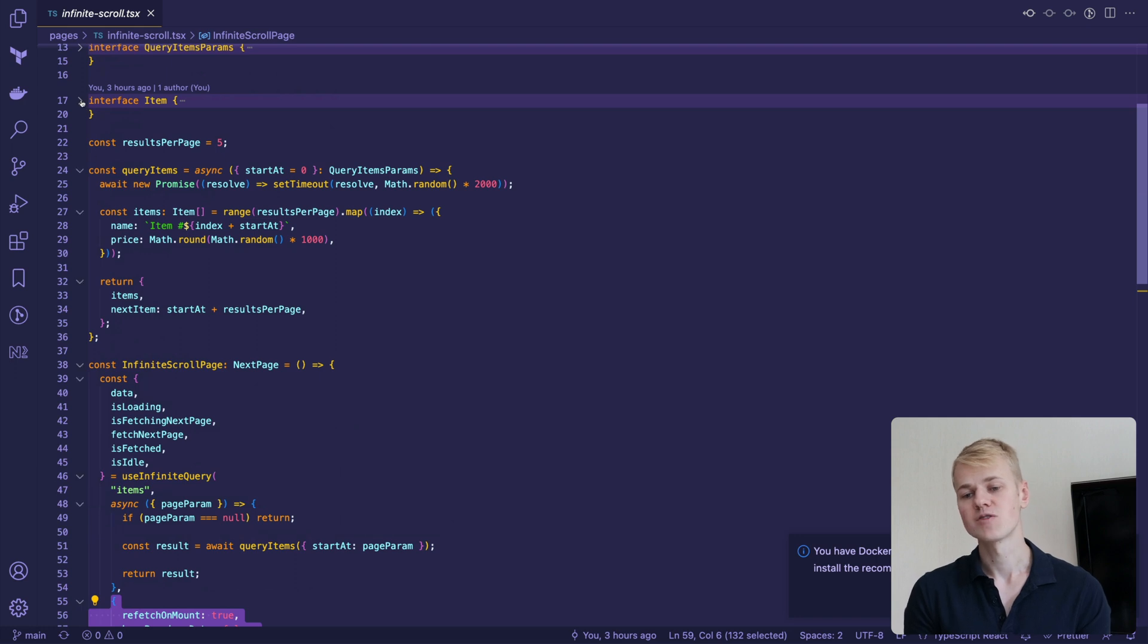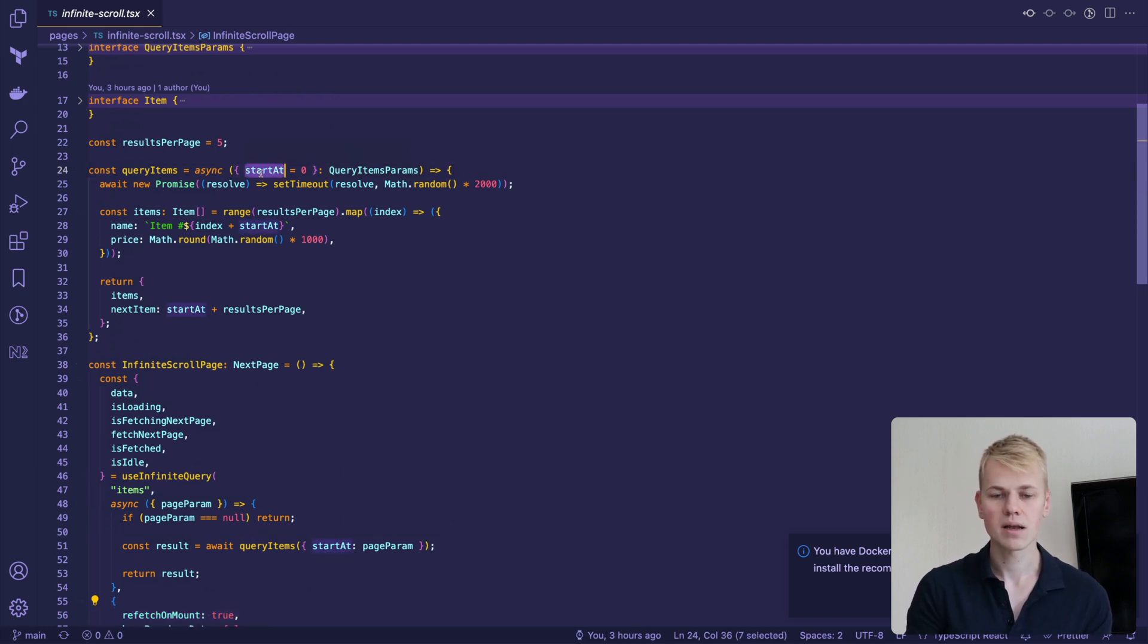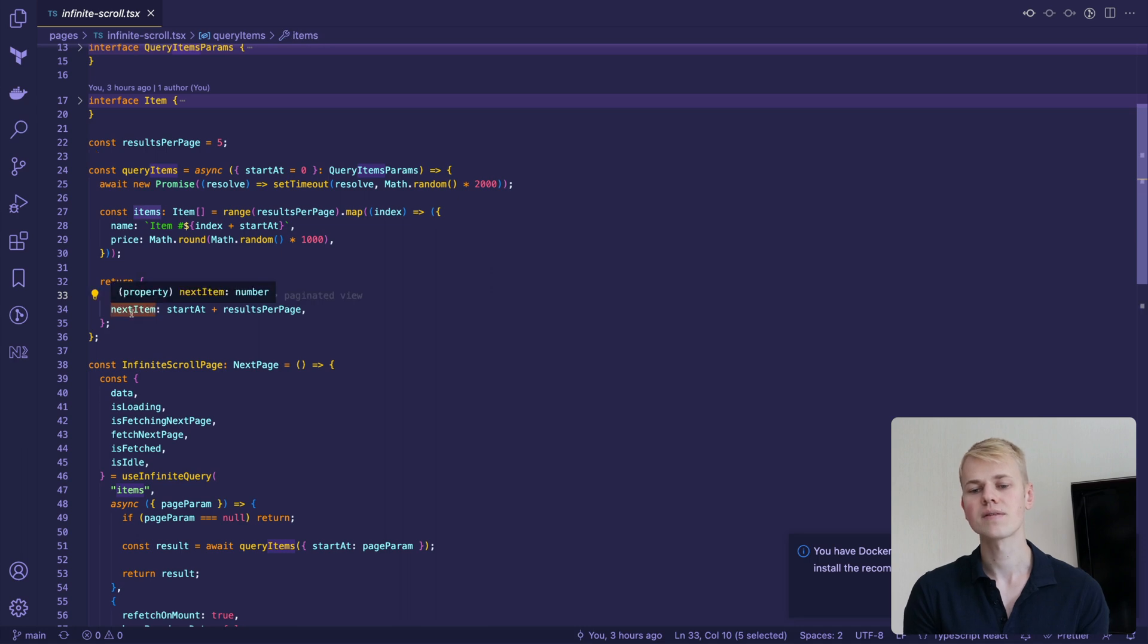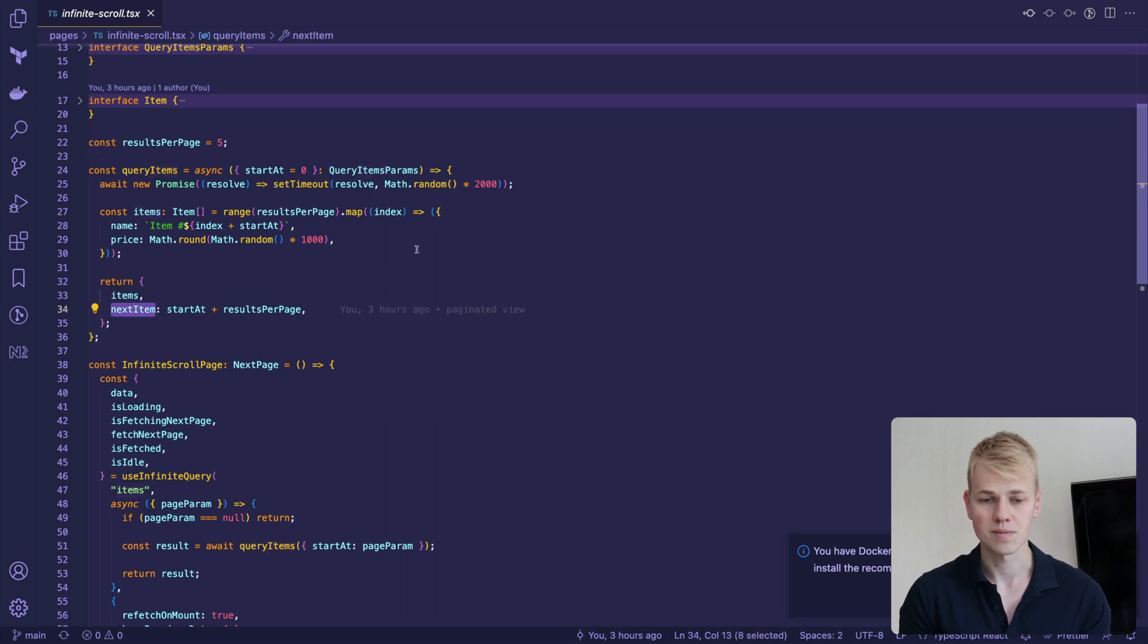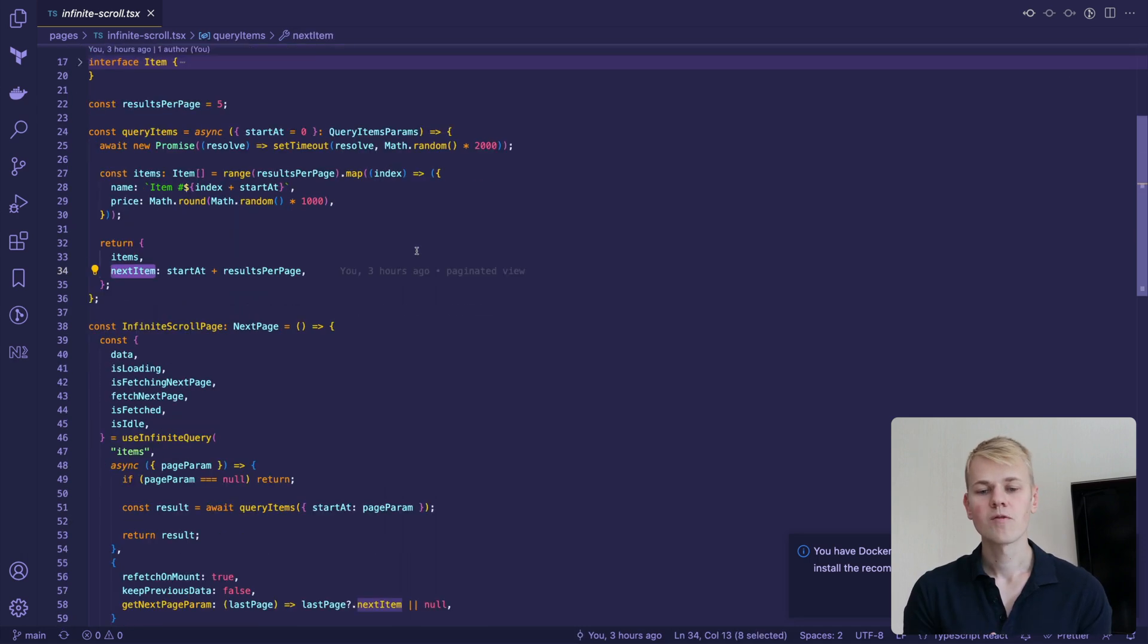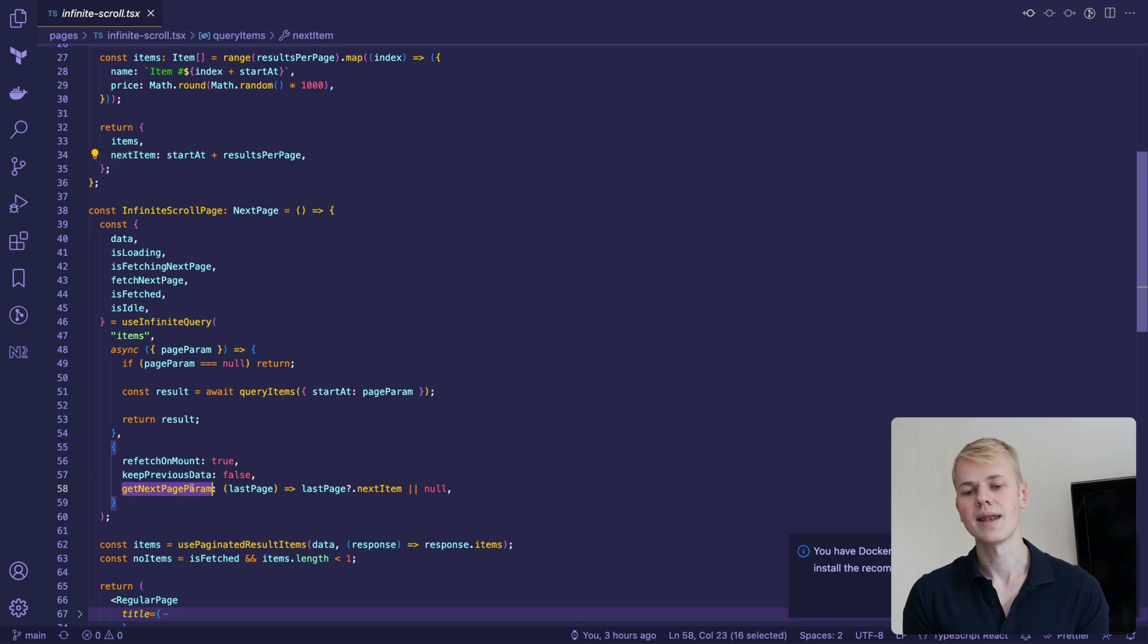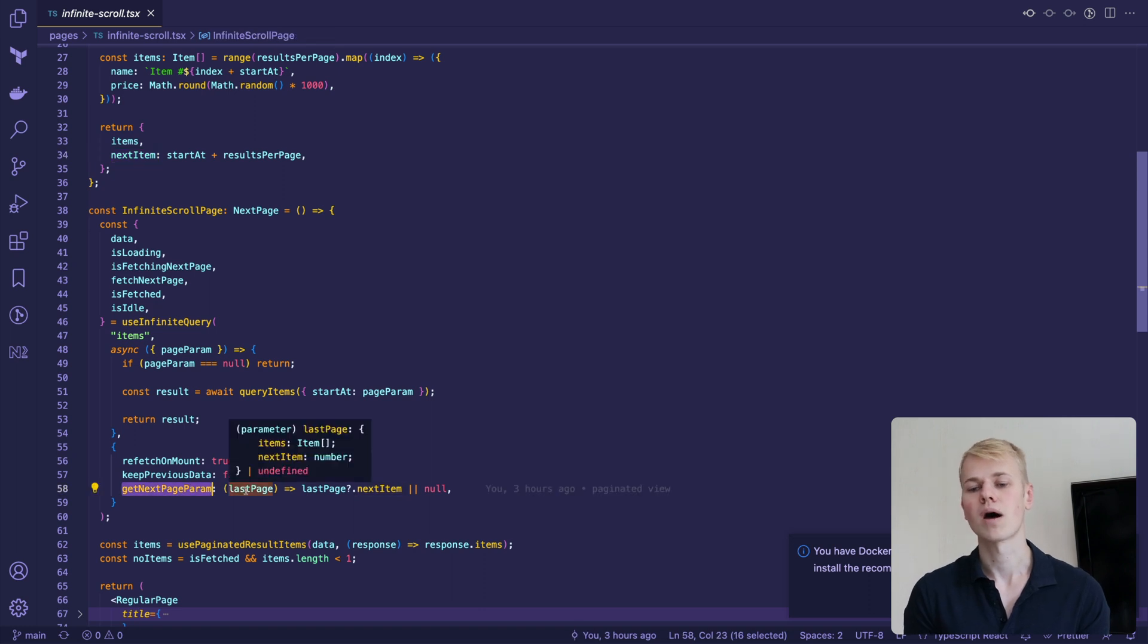To fake an API, we have the queryItems function that receives a start at index and returns a list of items together with an index of the next item.